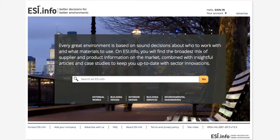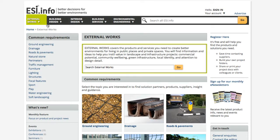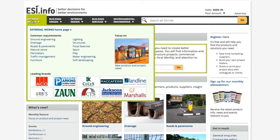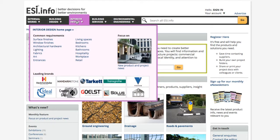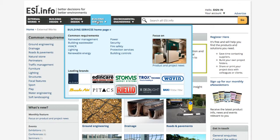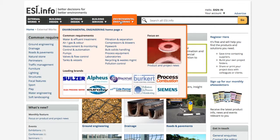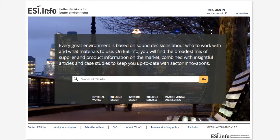ESI Info is an online source of dedicated product information for designers with over 12,000 manufacturers and 15,000 products featured. The website has several sections for different disciplines but it also has a comprehensive search box. I think that's the first place I would start — typing in to see what results come up, if it's actually out there. The website is designed so you only need to look in one place and then you can drill down to specific products and manufacturers.